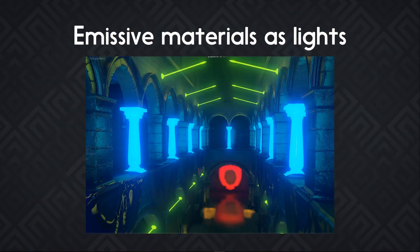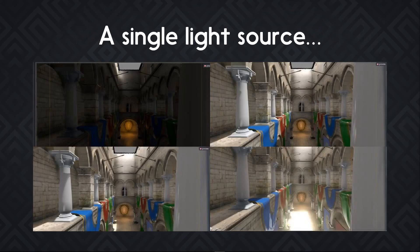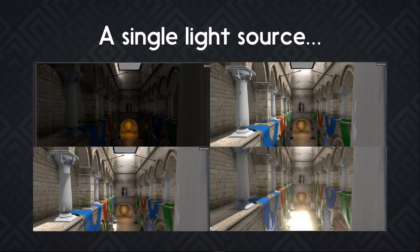As I told you, emissive materials can act as lights. Here's an example with the glow effect on top of that and screen reflection. And thanks to global illumination, with a single directional light source, you can get scenes like this one.